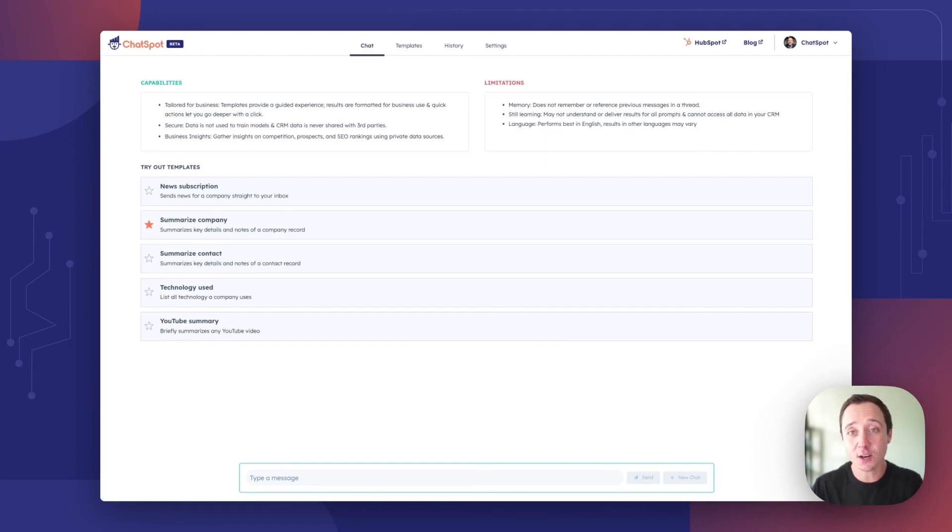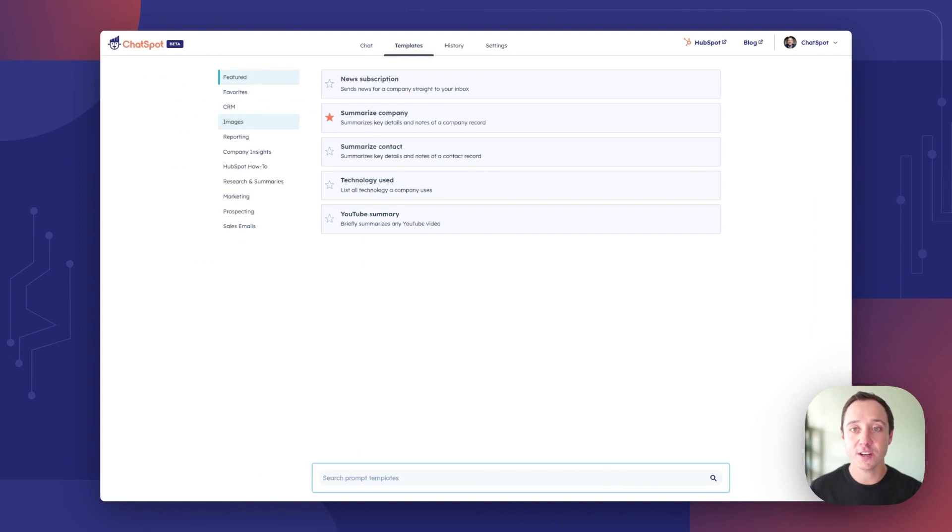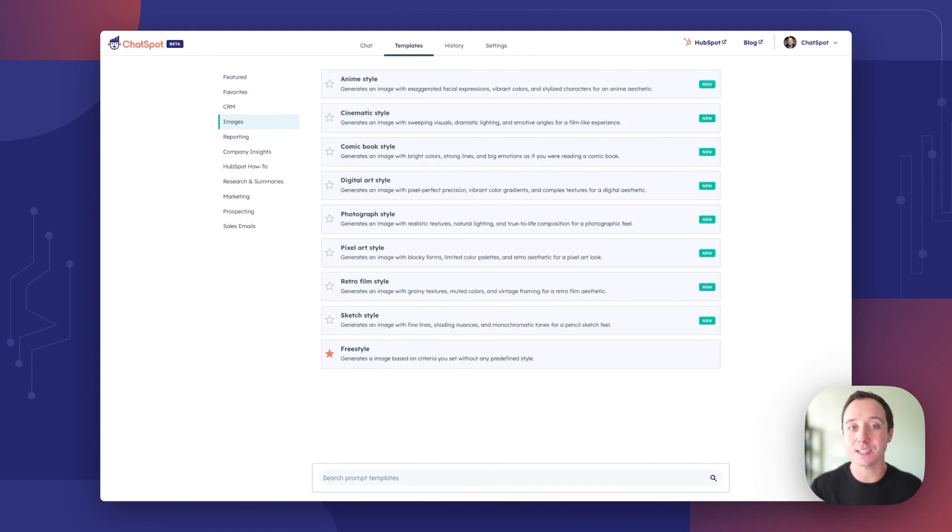Today we're going to start with that major update and it involves image generation. Image generation with AI is constantly improving.